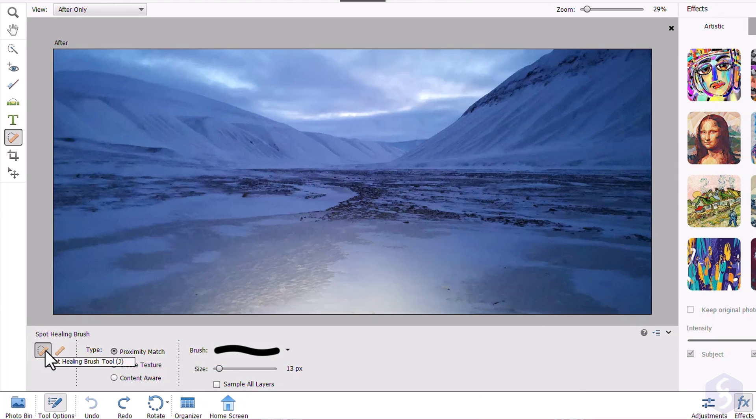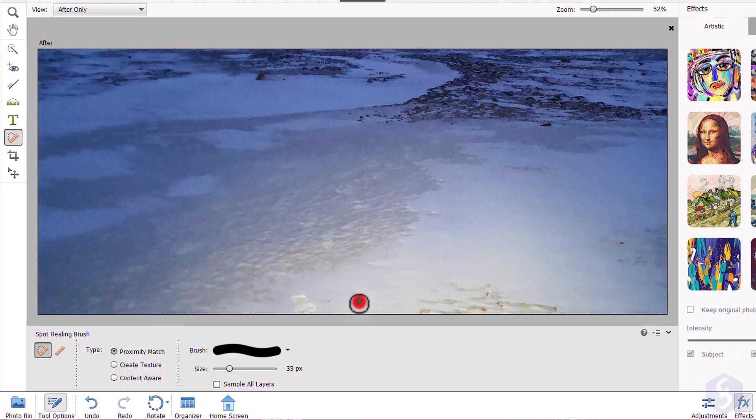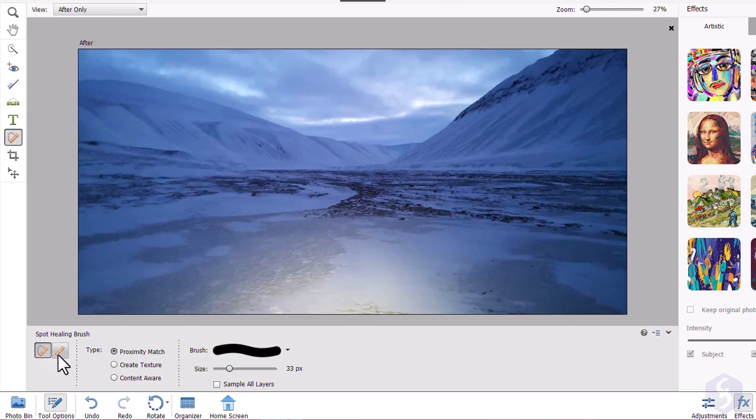With the Spot Healing Brush Tool, you can click once on the picture to remove small imperfections from it.